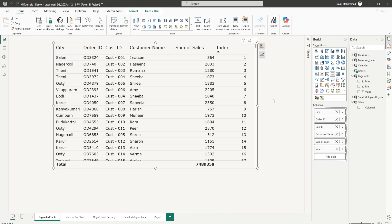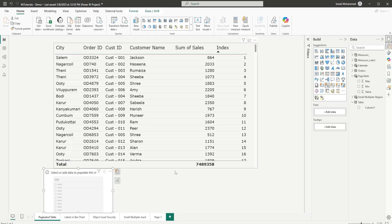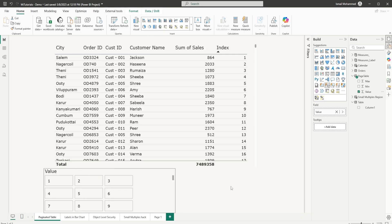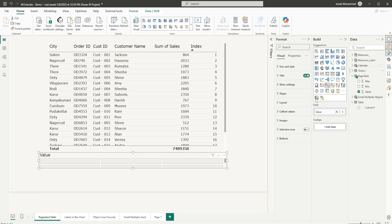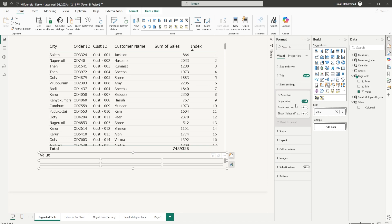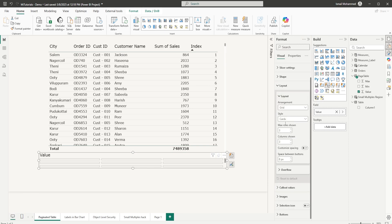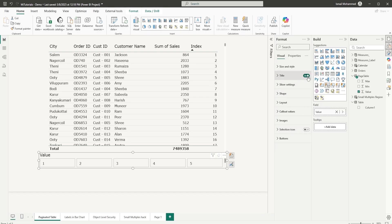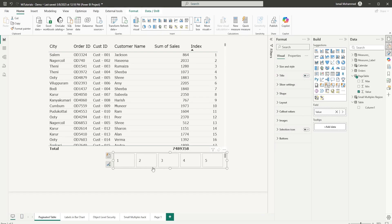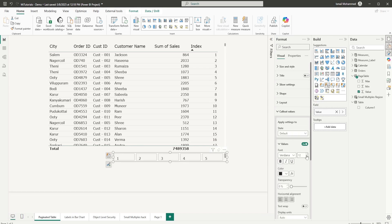Let's add a button slicer and bring the value field into it. A button slicer is now created. Let's format it — head to the Format tab, go to Slicer Settings and make sure Single Select is on. Under Layout, set max rows to one and adjust the number of columns — let's keep it at five so we have five pages displayed. Let's also turn off the title, resize it, and reduce the callout values font size to about eight.